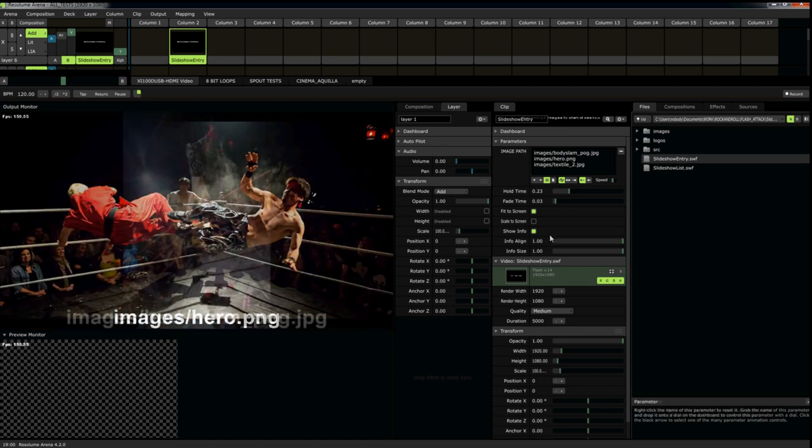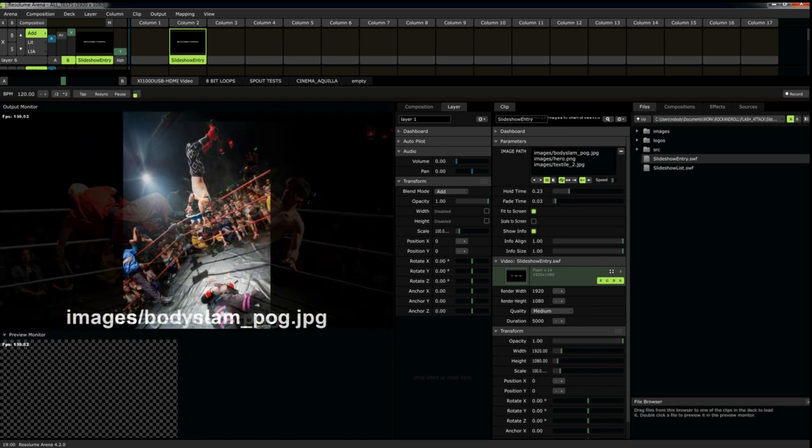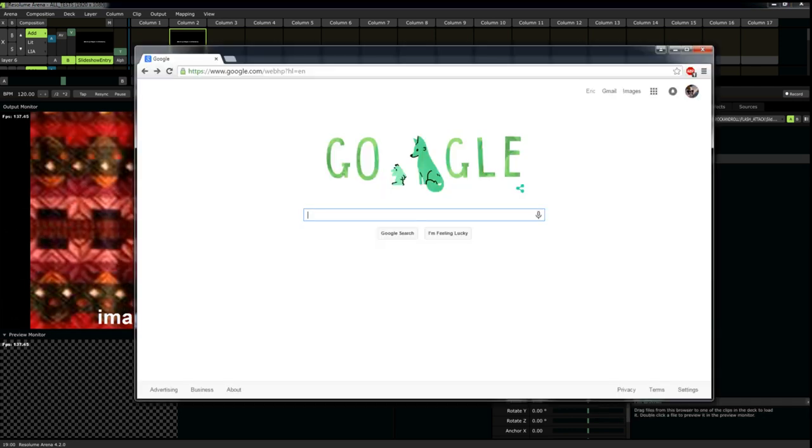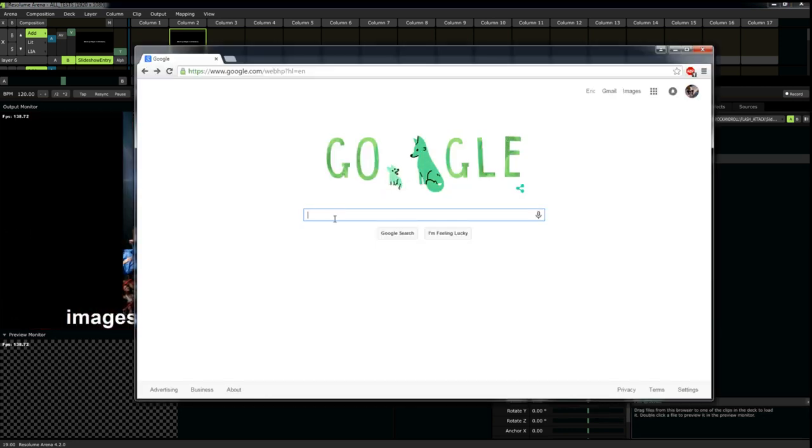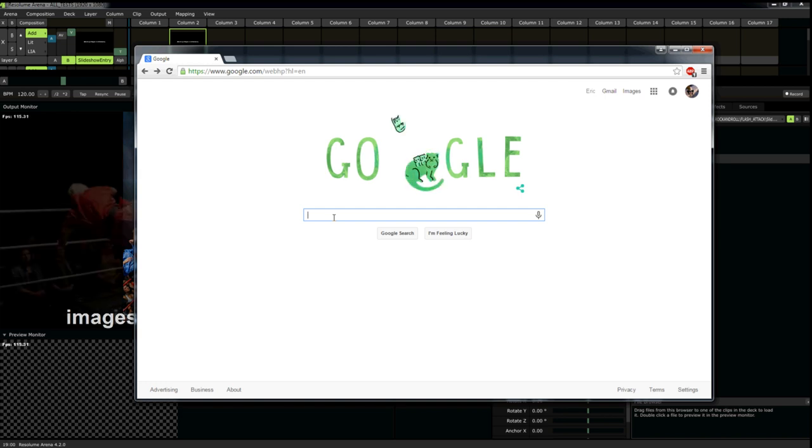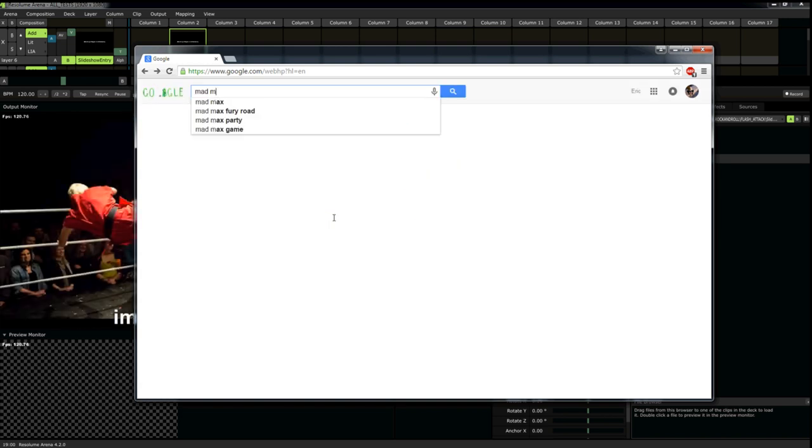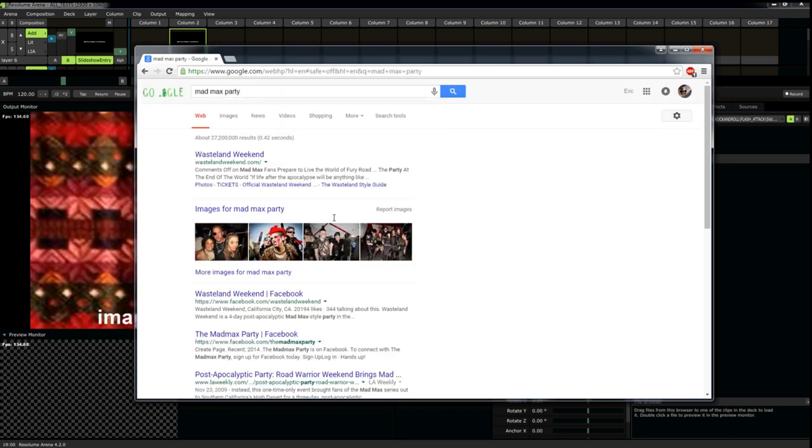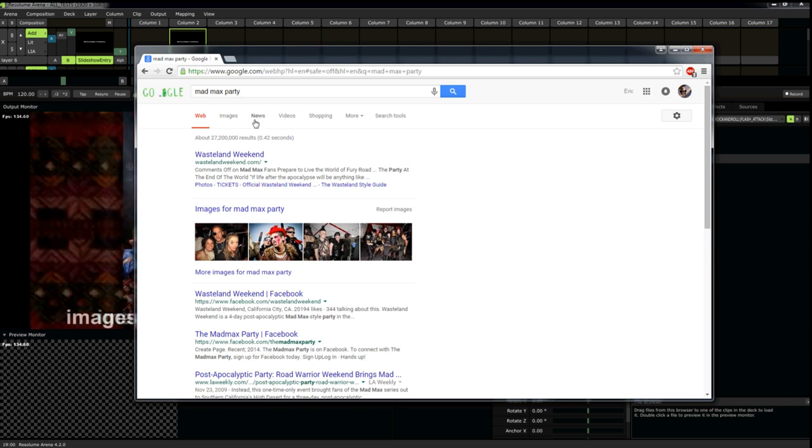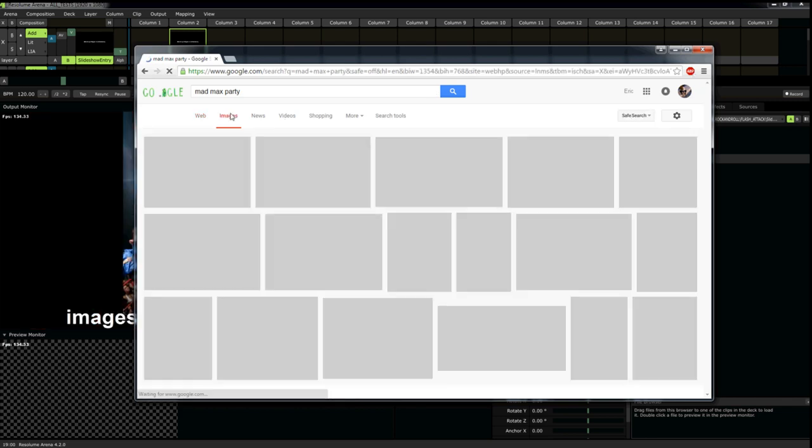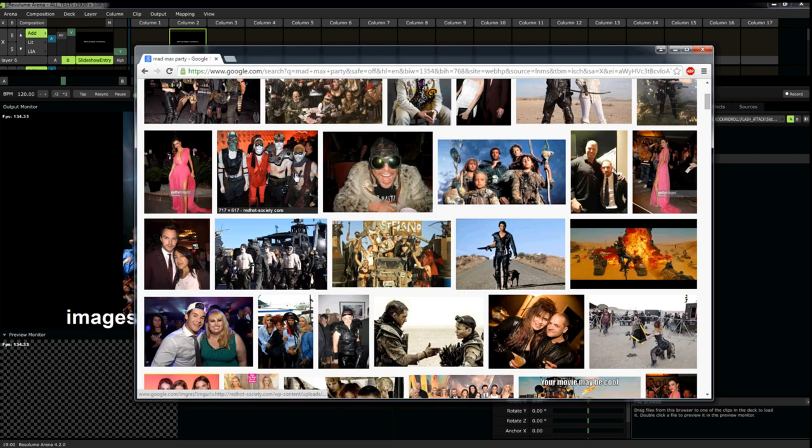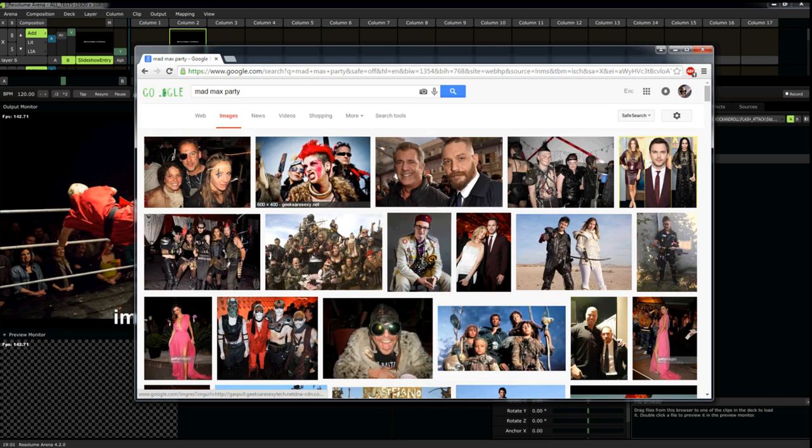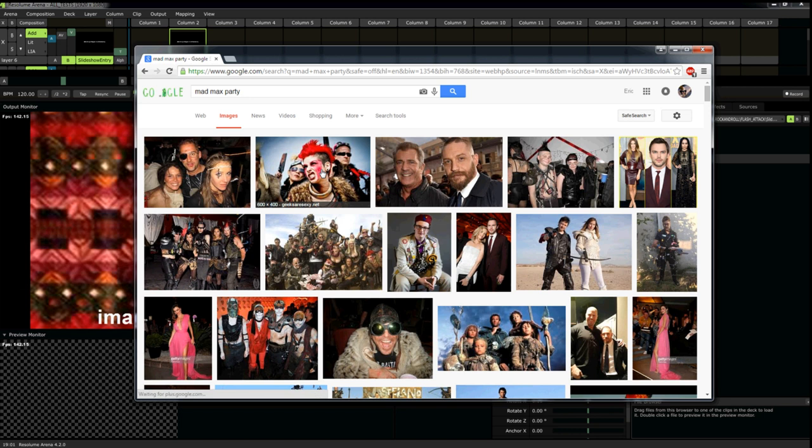One thing that's very cool is, you can even go online and take an image off the internet as well. Let's say, Mad Max Party. Scroll down to find a cool looking image. You know what? I like this one.